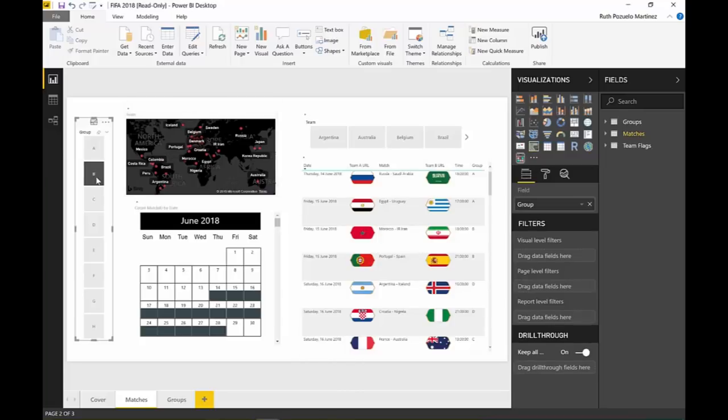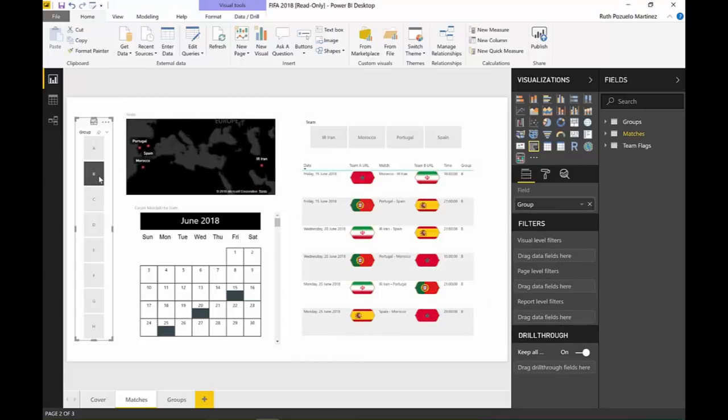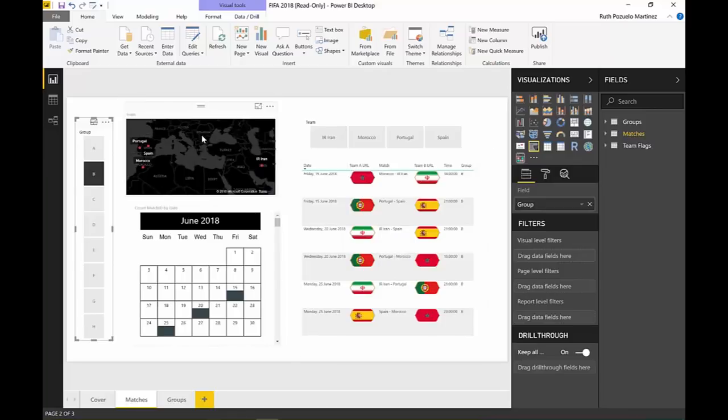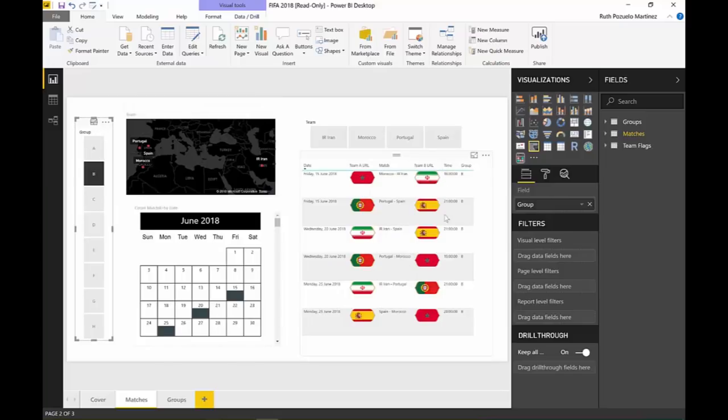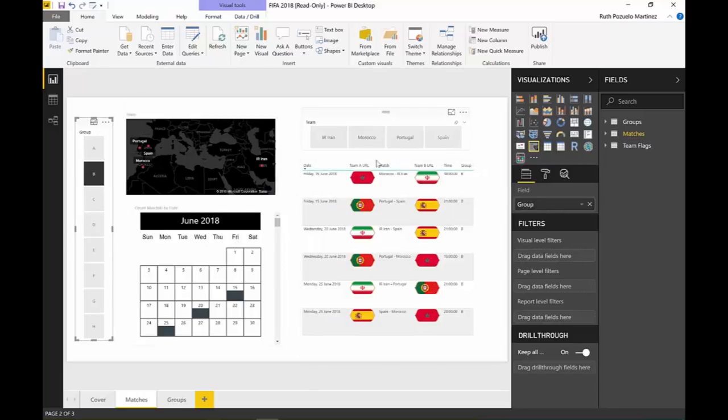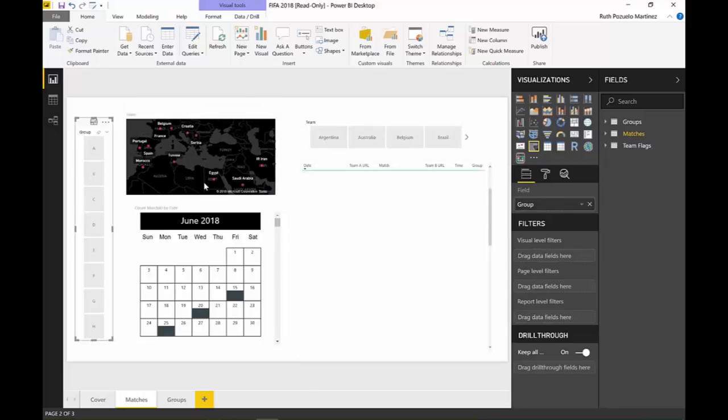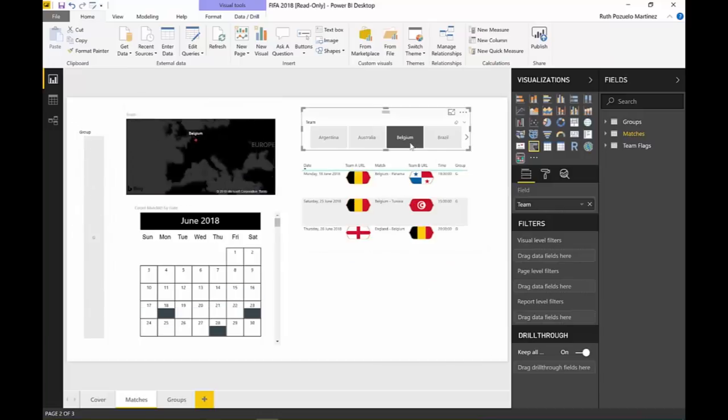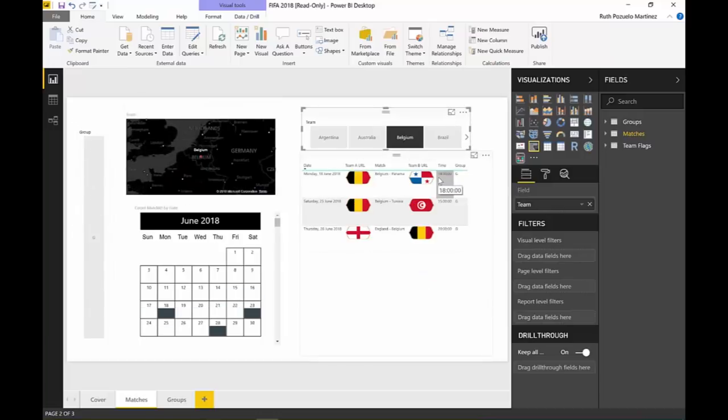We will be able to filter by a group. And that will filter the map, it will filter the calendar, and we will see, for example, group B where Spain plays. We will see all the matches that are for group B. We can then of course remove that, pick Belgium, and we will see which matches Belgium will play.